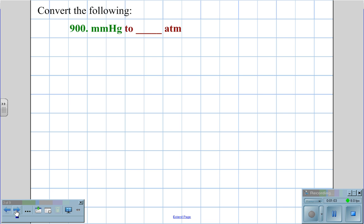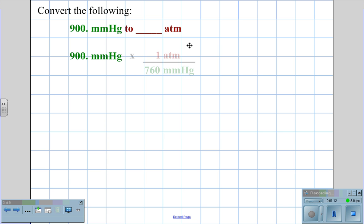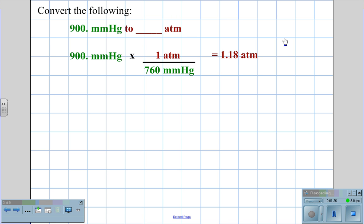So if we need to change 900 millimeters of mercury to atmospheres, we begin with 900 millimeters of mercury. We multiply by a conversion factor that allows us to get ATM on the top, with 760 millimeters of mercury on the bottom to cancel the units, ending up with 1.18 atmospheres of pressure.